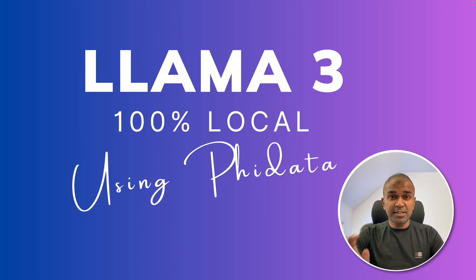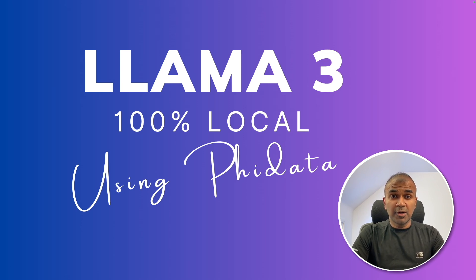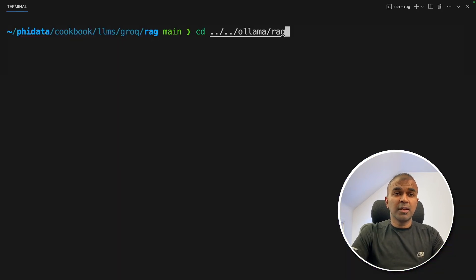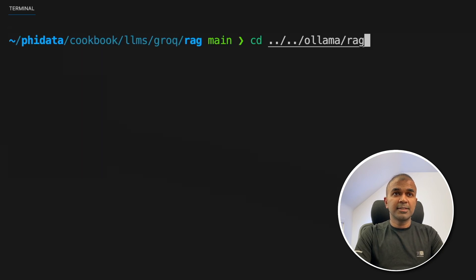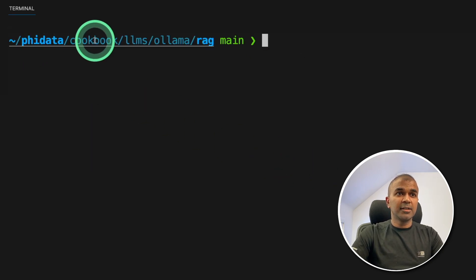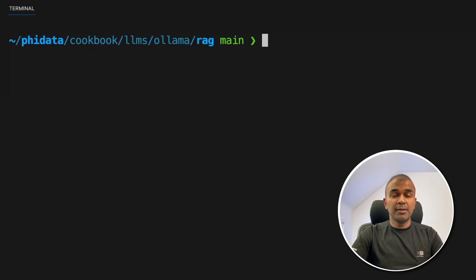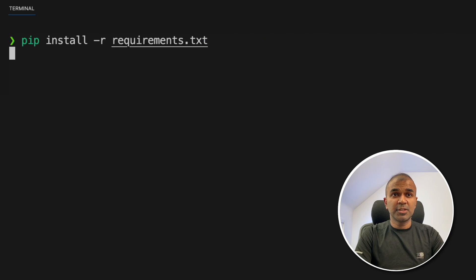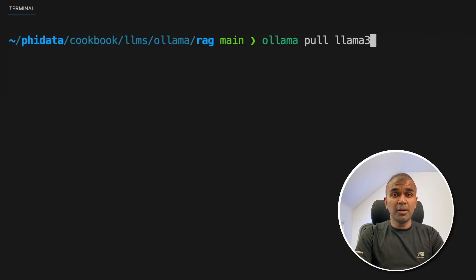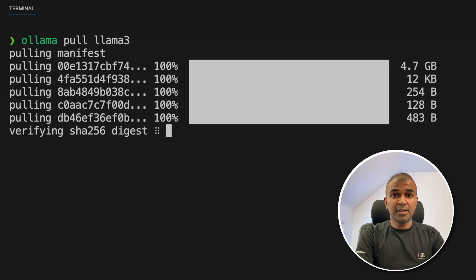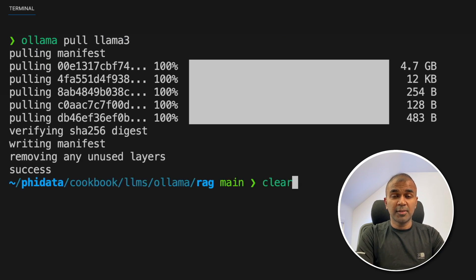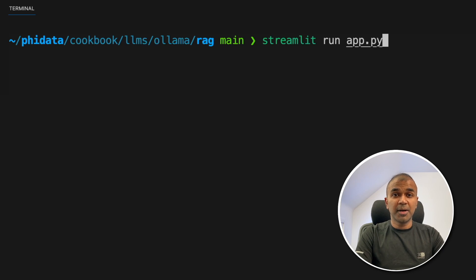Now we are going to see the same application but without any API — completely locally on your computer with Ollama. In this way your data is completely private. To do that, navigate to the Ollama folder: phidata/cookbook/llms/ollama/rag. Then run pip install -r requirements.txt to install all required packages. Next, run ollama pull llama3 to download the Llama 3 8-billion parameter model completely locally. Now Llama 3 is downloaded locally and we are ready to run the application. Just type streamlit run app.py and press enter.